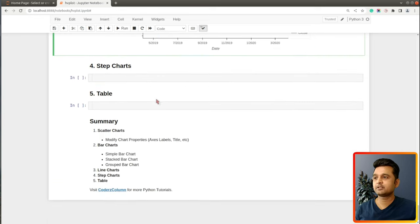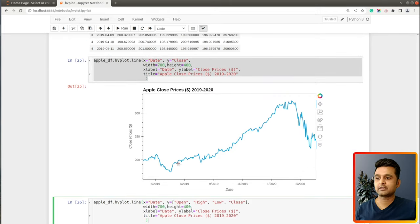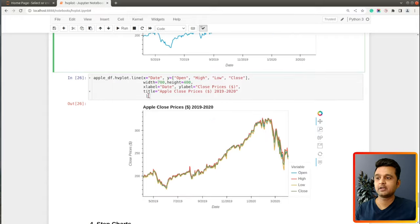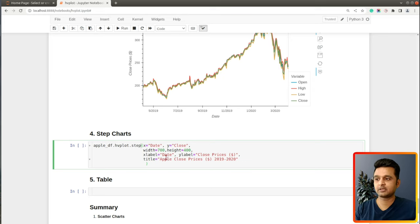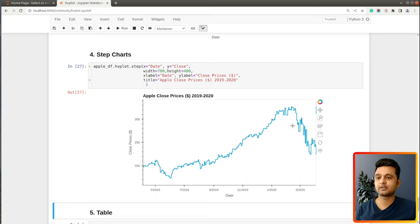The fourth chart type is the step chart, which is essentially a line chart but where movement between points follows a step-like fashion rather than a direct line. I copy the close price line chart code and simply replace the .line() method with .step(). The result shows prices moving in a step-like fashion.